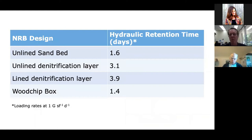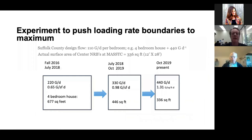The real difference is with the wood chip box. As mentioned before, it's much smaller, so water stays in there for less time. That doesn't seem to have affected its performance though, as I'll discuss just momentarily.